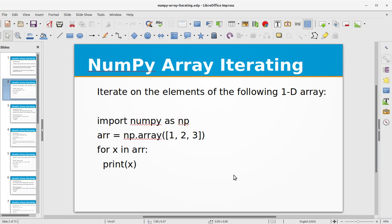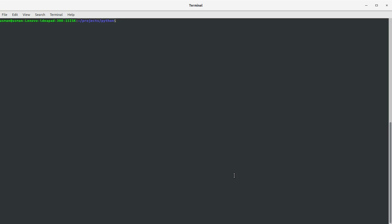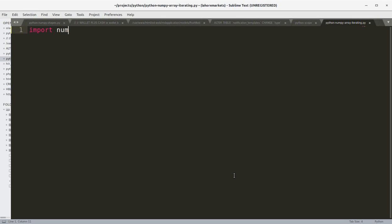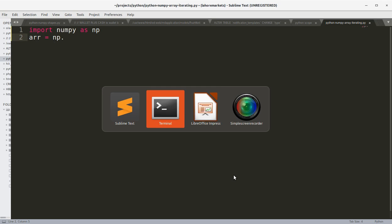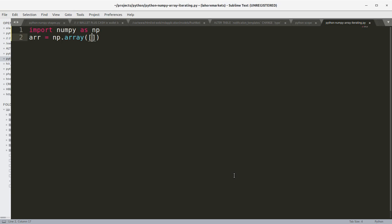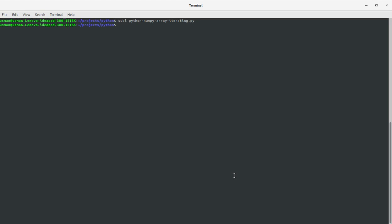It's simply the same process as we do for normal arrays in Python. First of all, let's create a project file for this training and call it 'python_numpy_array_iterating.py'. Let's import NumPy as np and declare an array: np.array and pass in the list [1, 2, 3, 4, 5]. Then we write 'for x in array: print(x)' and save the file. Let's go to the console and run the program.